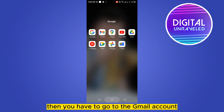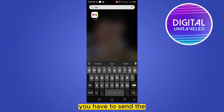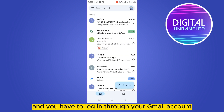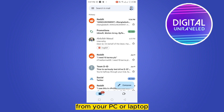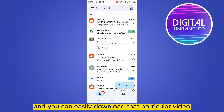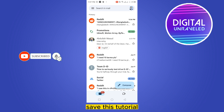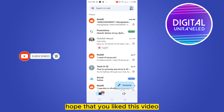Then go to your Gmail account and send the video link to the particular Gmail account. Log in through your Gmail account from your PC or laptop, and from there you can easily open that particular link and download that particular video. That's how easily you can transfer your CapCut video to PC. If this tutorial helped you, please like this video.